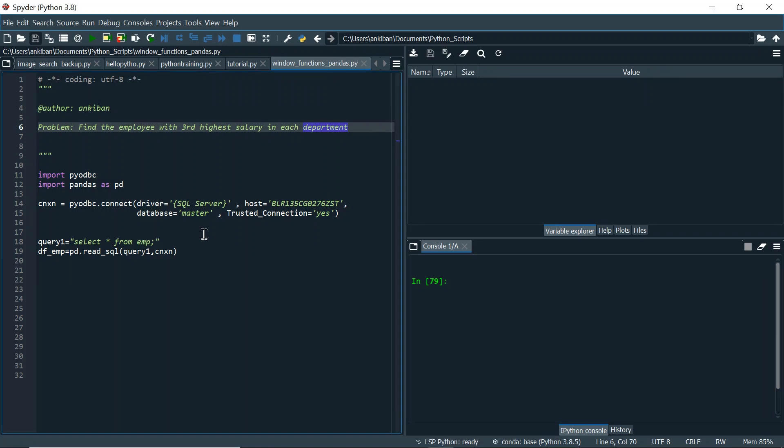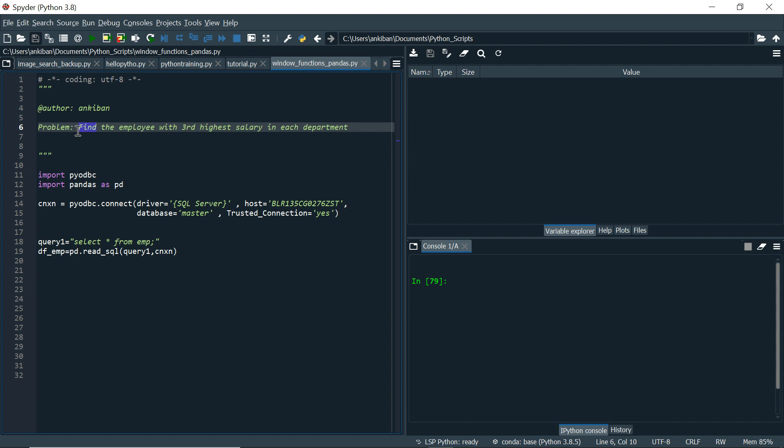Hello everyone, welcome back to the channel. Today we are going to learn something new about pandas, how to create window functions and we will try to solve a question which is very frequently asked in terms of SQL and Python. If you are into data engineering or data analysis, this question can be asked in pandas as well. So find the employee with third highest salary in each department.